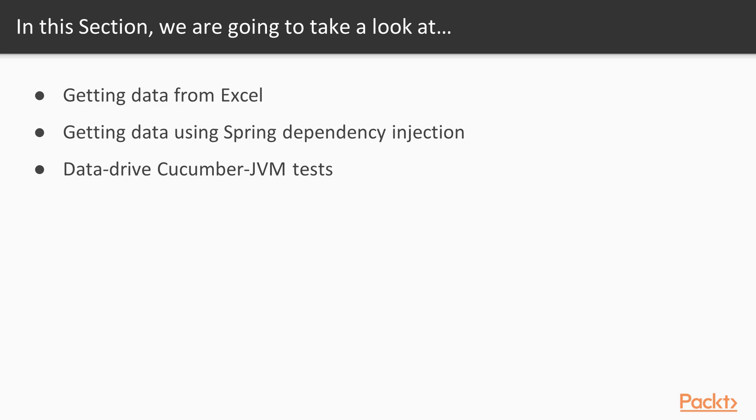In particular, we'll take a look at how to operate with the Excel file. We'll also play with the Spring injection for our data source. In the end, we'll take a look at how data-driven testing can be applied for keyword-driven frameworks and Cucumber JVM in particular.